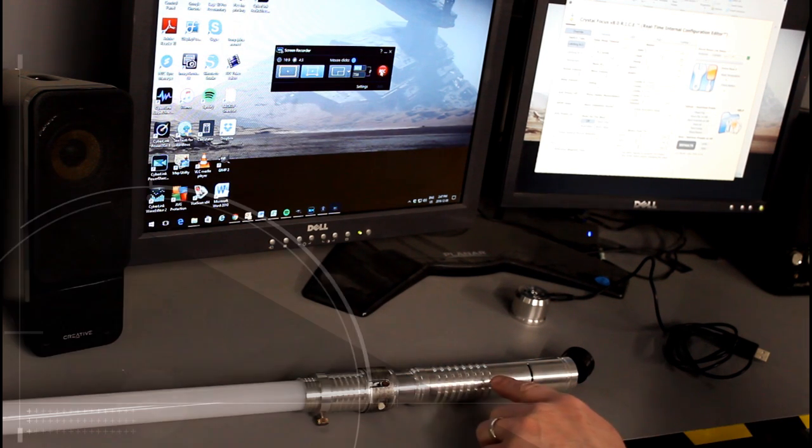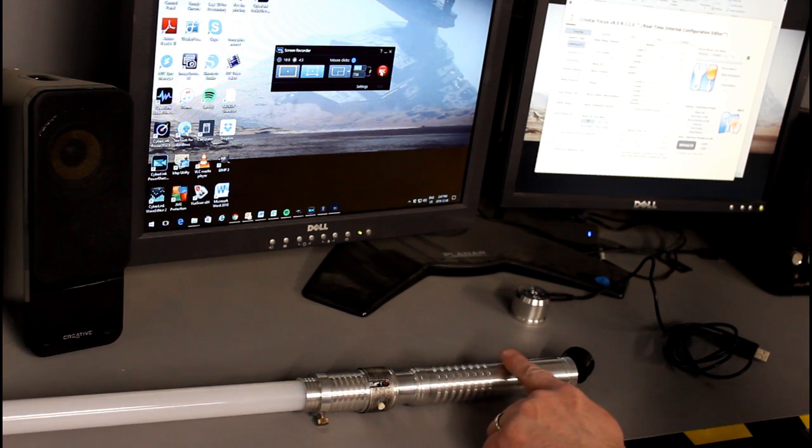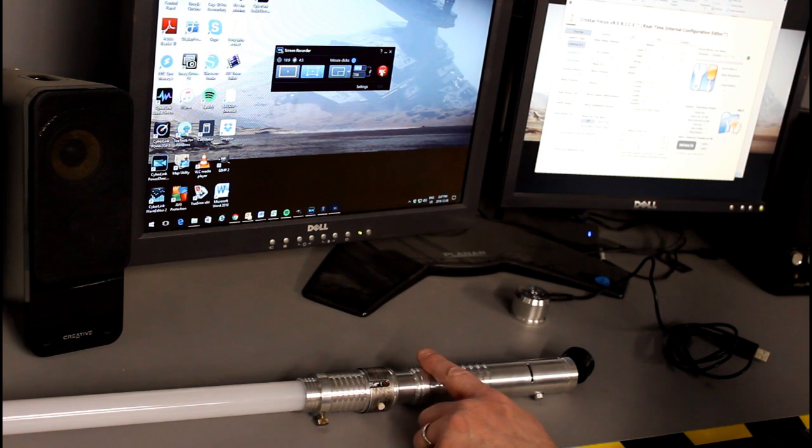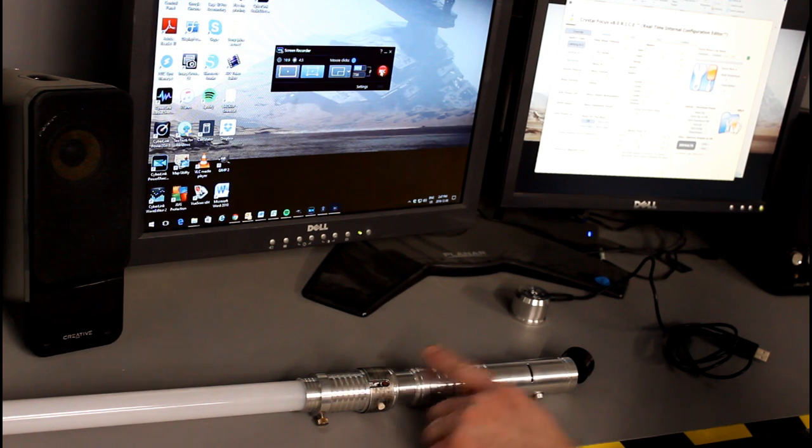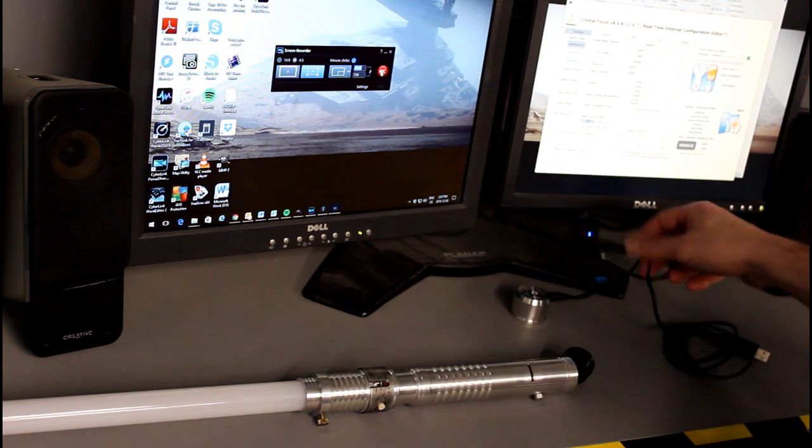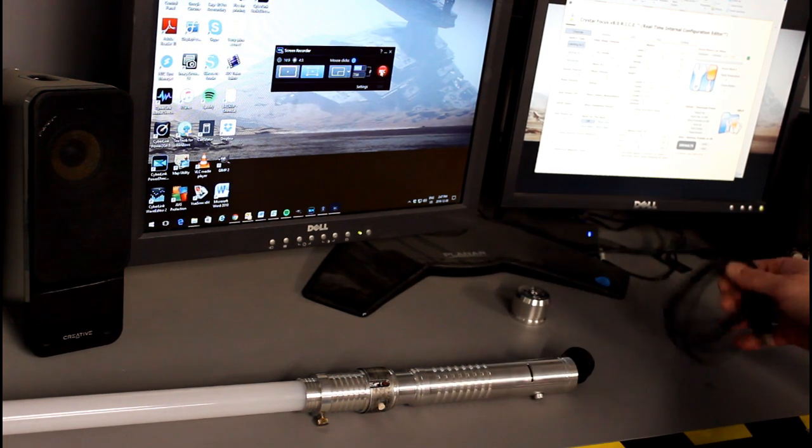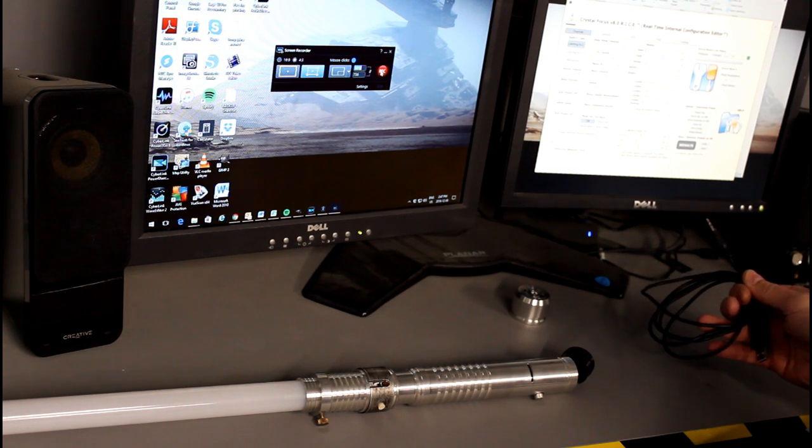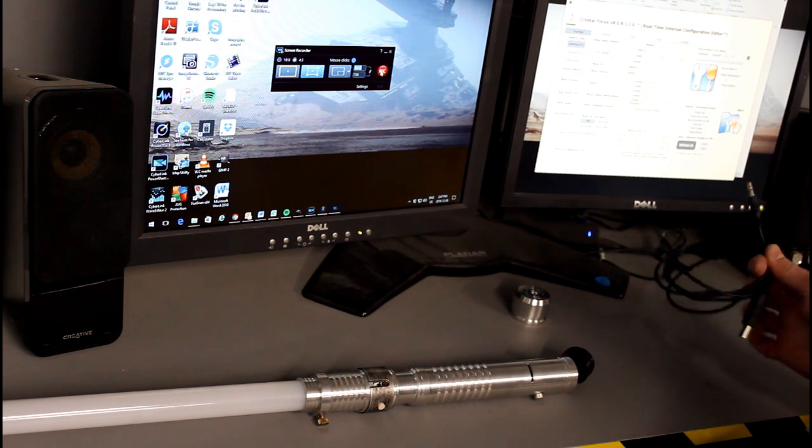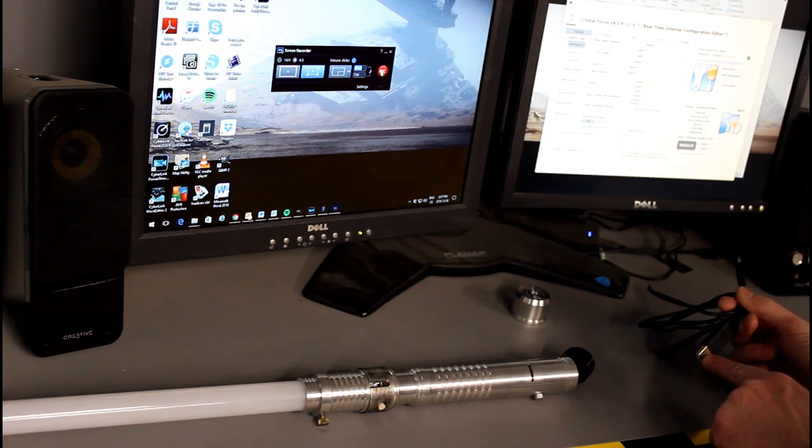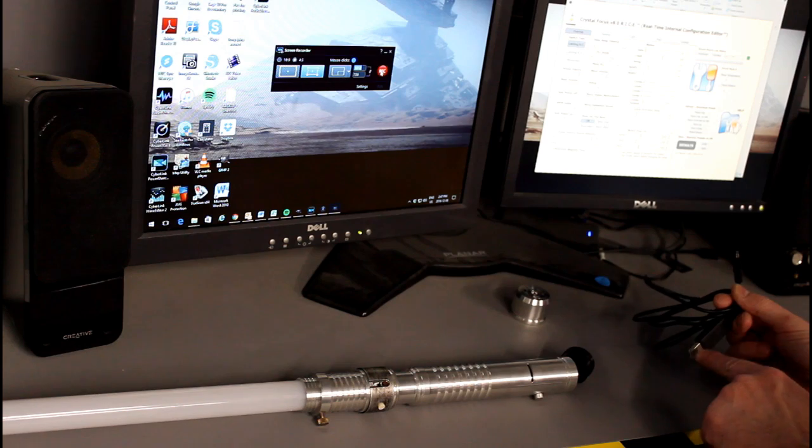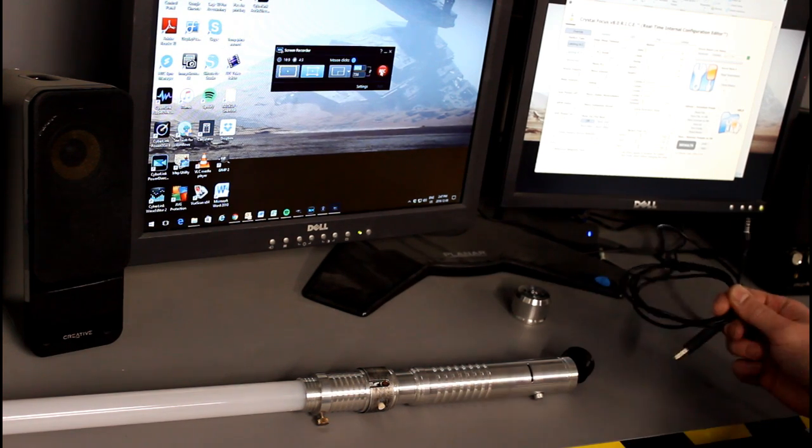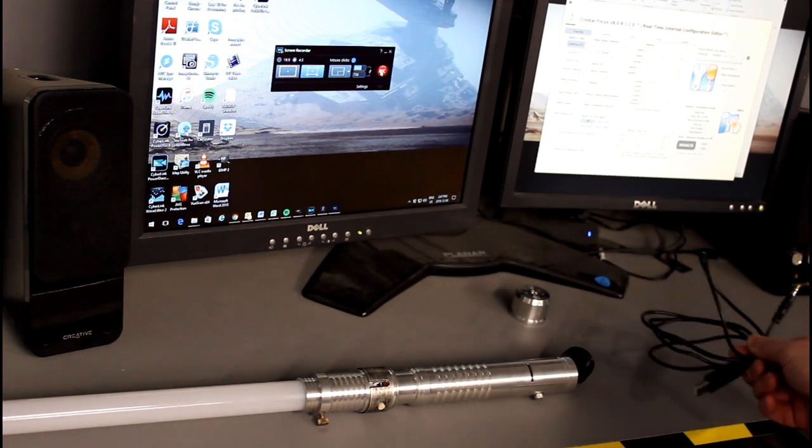In this case it's a Crystal Focus version 8 inside my Ascend test saber along with the RICE port and I'm going to use this RICE cable. I'll link to this in the video descriptions. Using the proper cable is important. It's got a USB on one end, a chip, and then the 1/8 inch stereo jack on the other end.